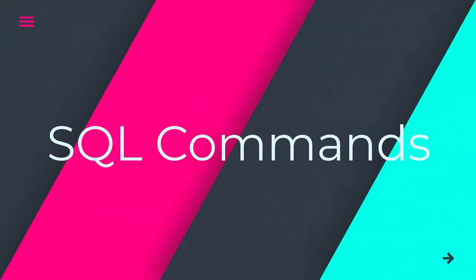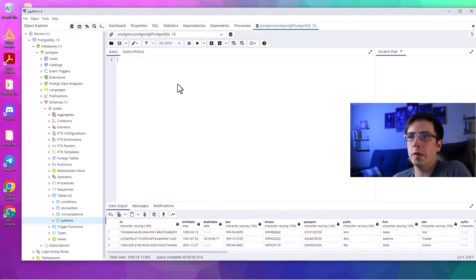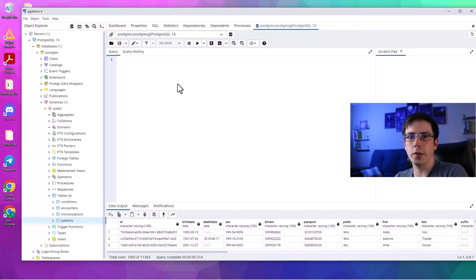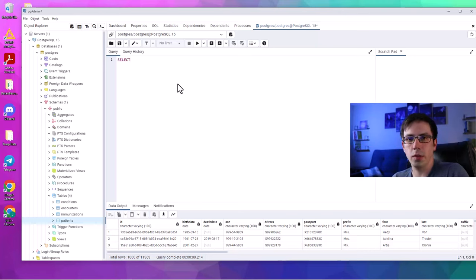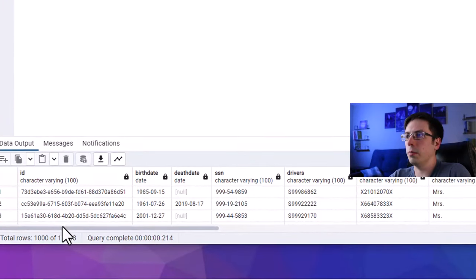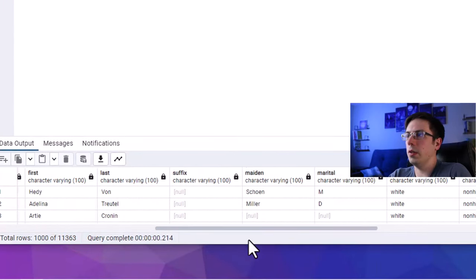We've loaded all of our data into these tables and I've explained a bit about how Synthea works. Now let's get started on some SELECT statements. SQL is basically a language that allows you to pull data and alter its contents using straightforward language. SELECT is one of the first things you type when writing a SQL statement — it selects various columns within the table you're using.